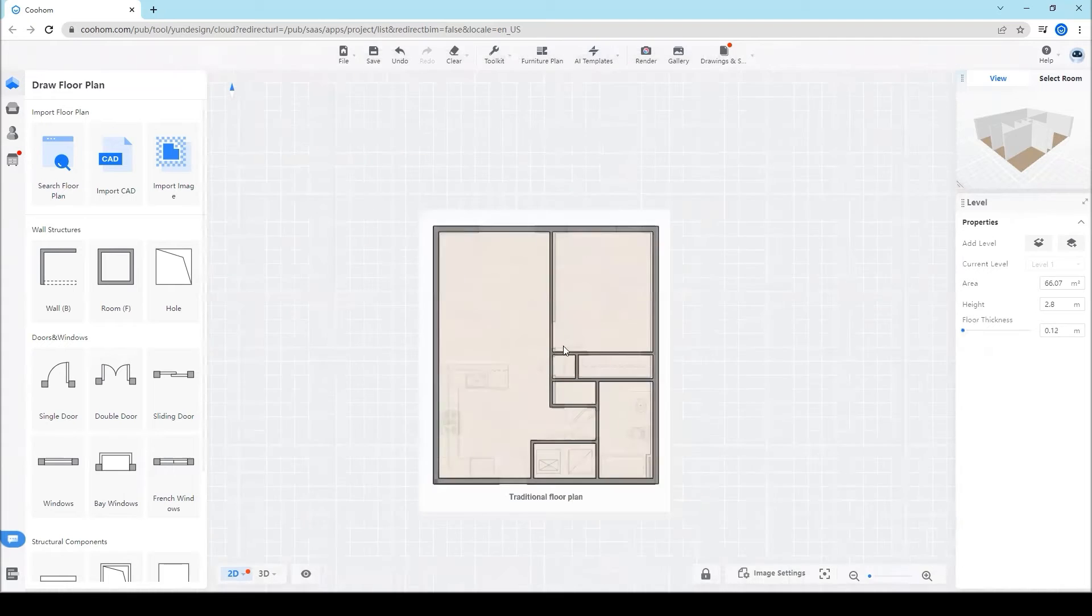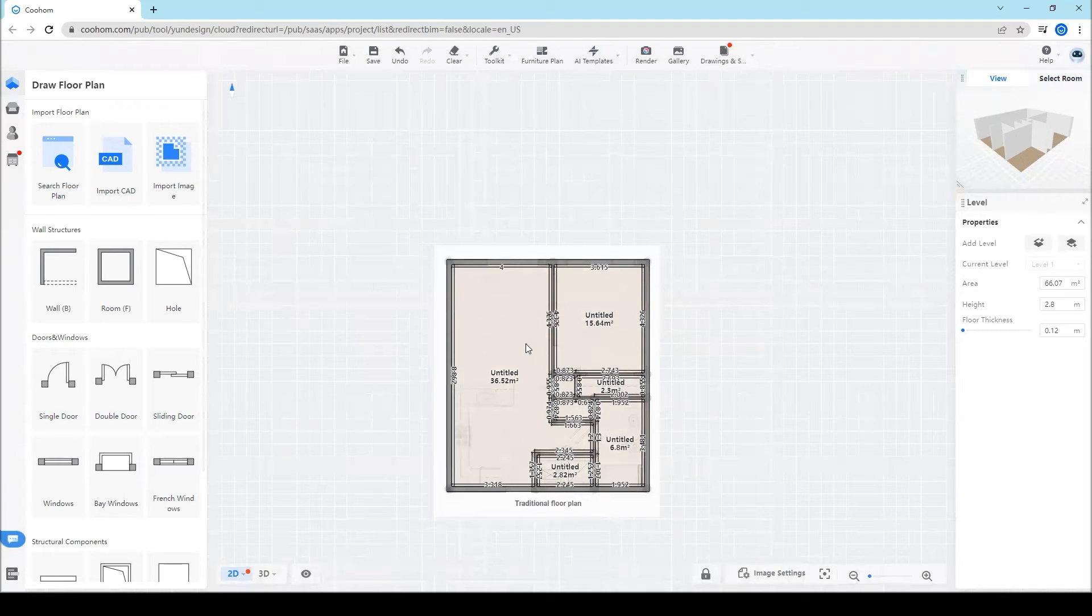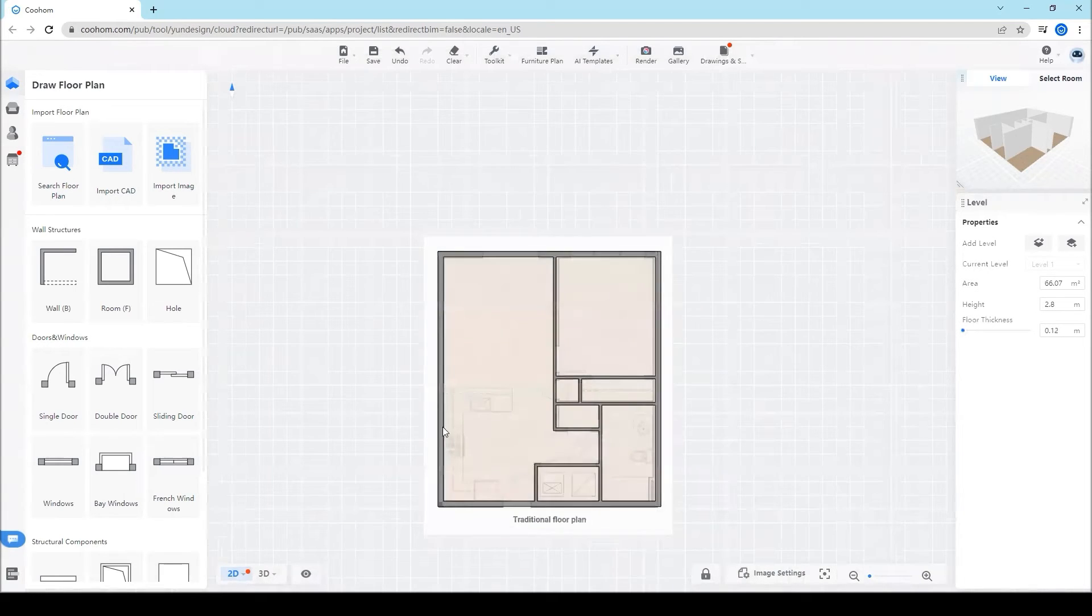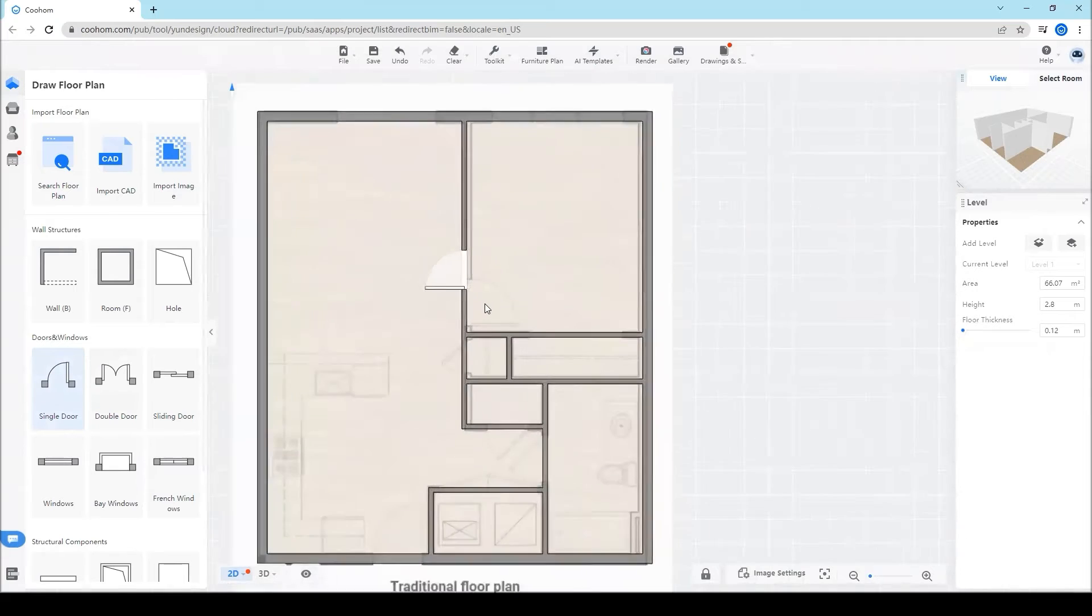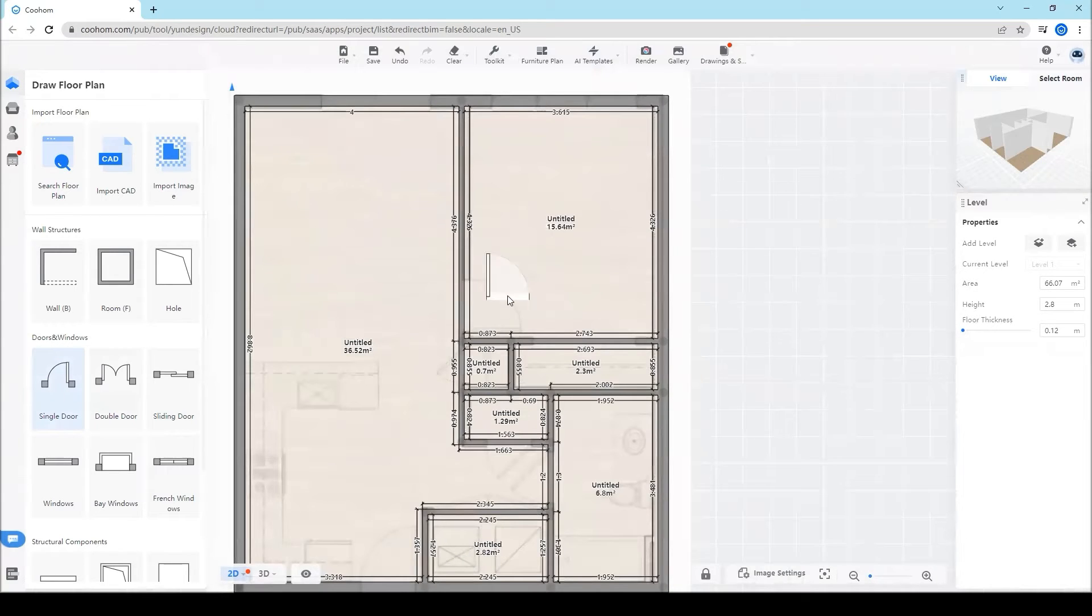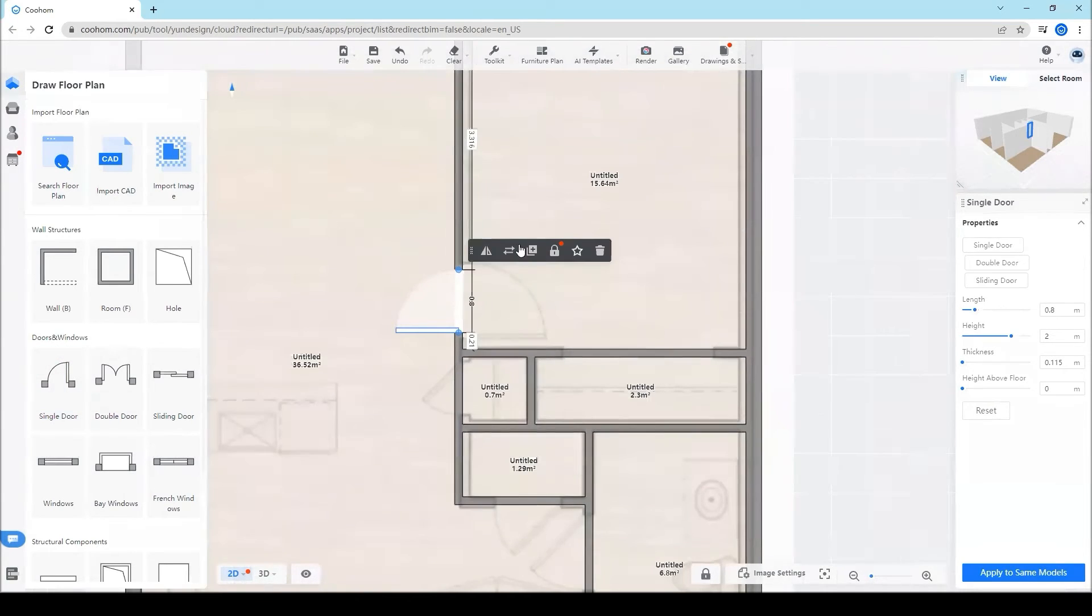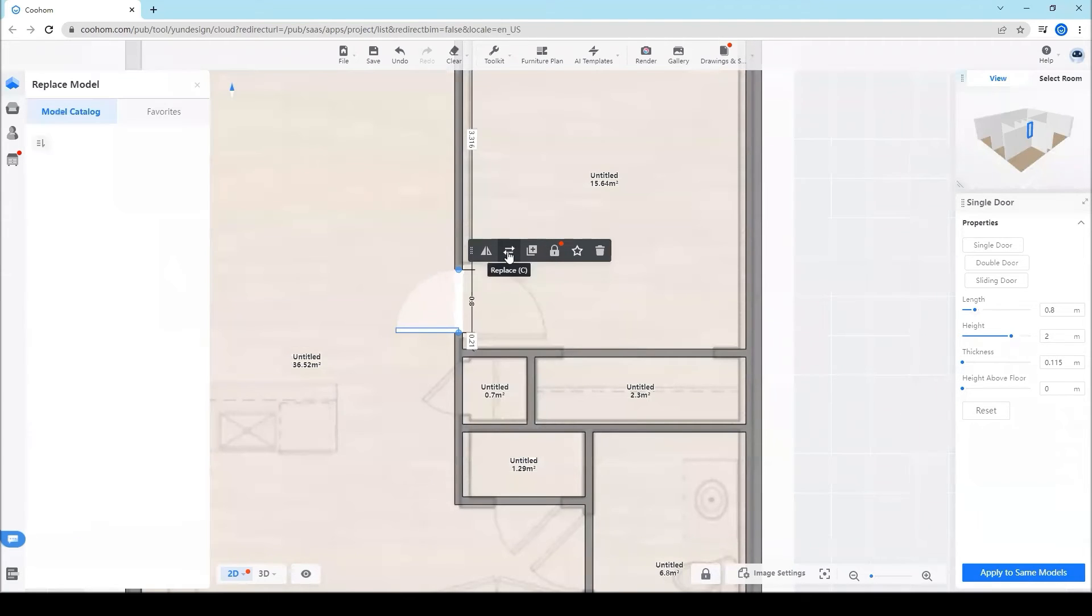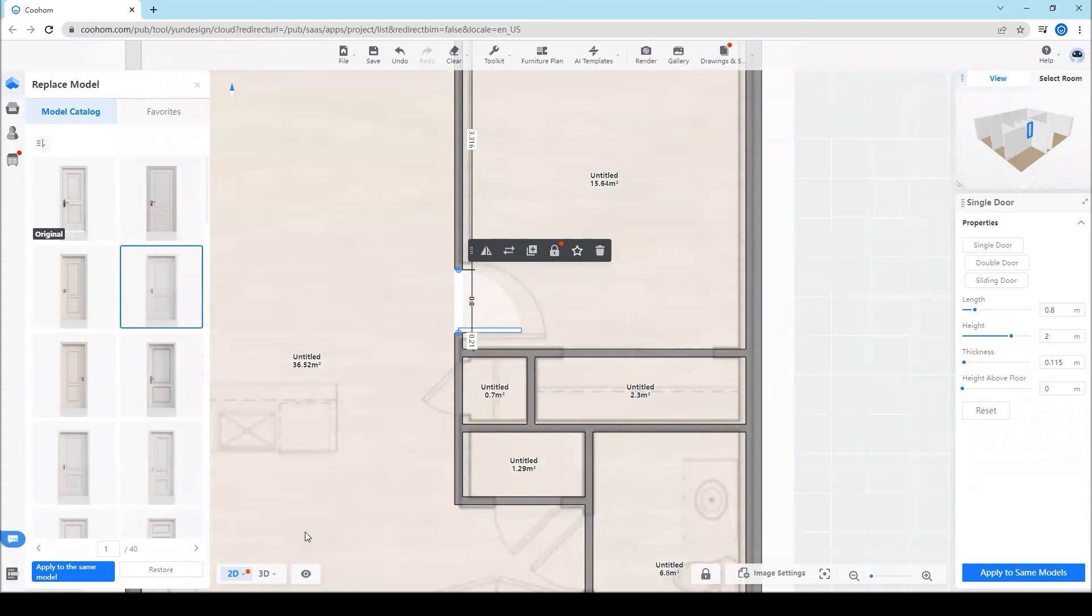Then you can add on the doors to the plan. Here click flip to adjust the opening direction of the doors.